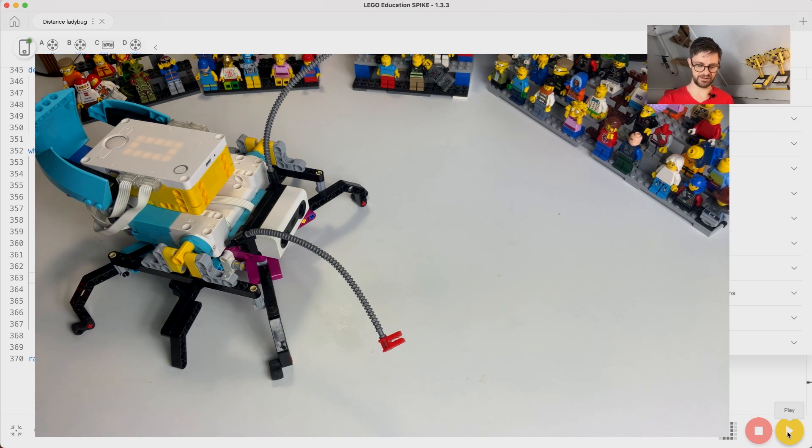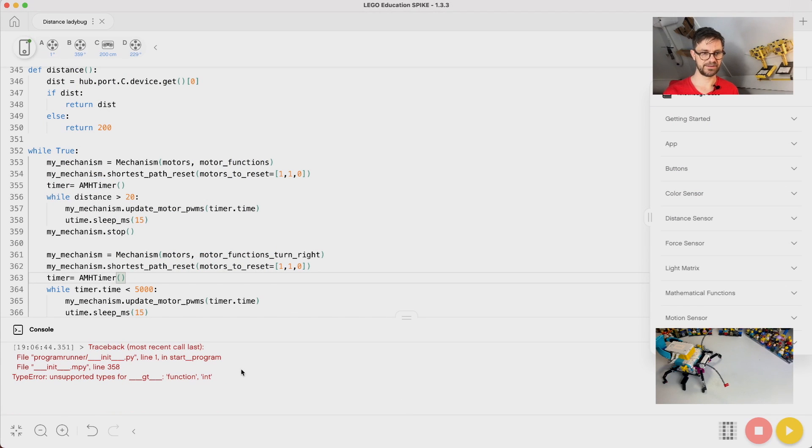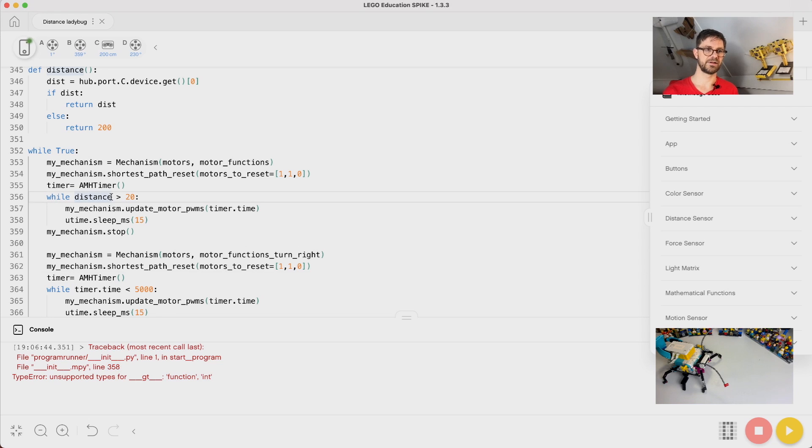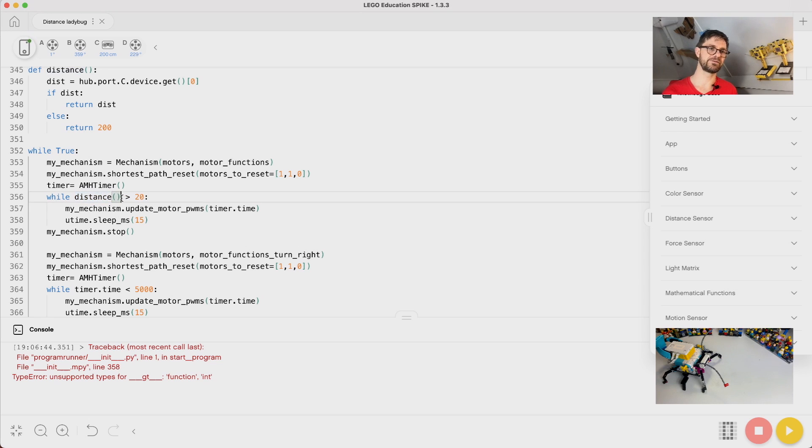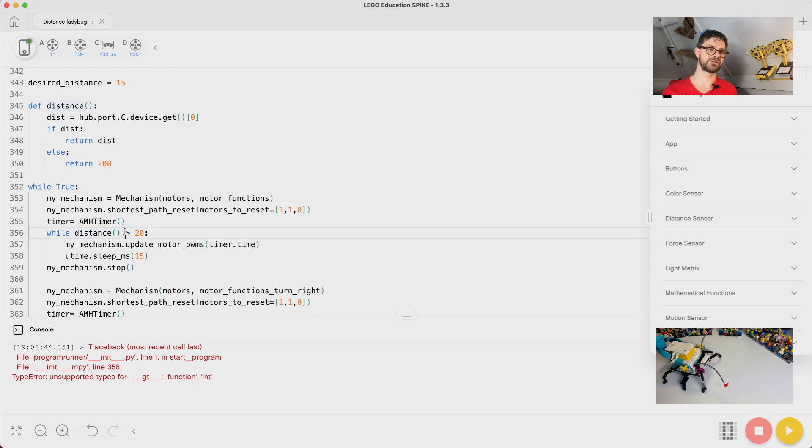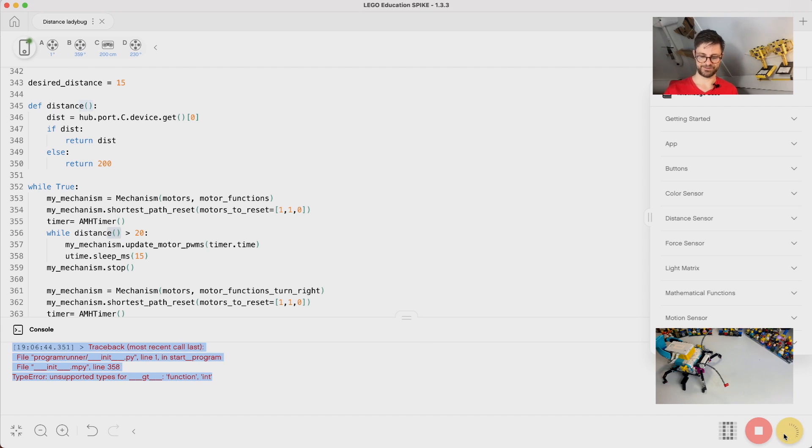Yes, we did make a programming mistake. Let's move over. Unsupported greater than. It's in line 358. Oh! I said distance, but actually I should have used the brackets, because distance is just the method itself, and if I add brackets it executes the distance and returns the value. So I forgot the brackets, that's why it gave these strange error notions. Try it again.